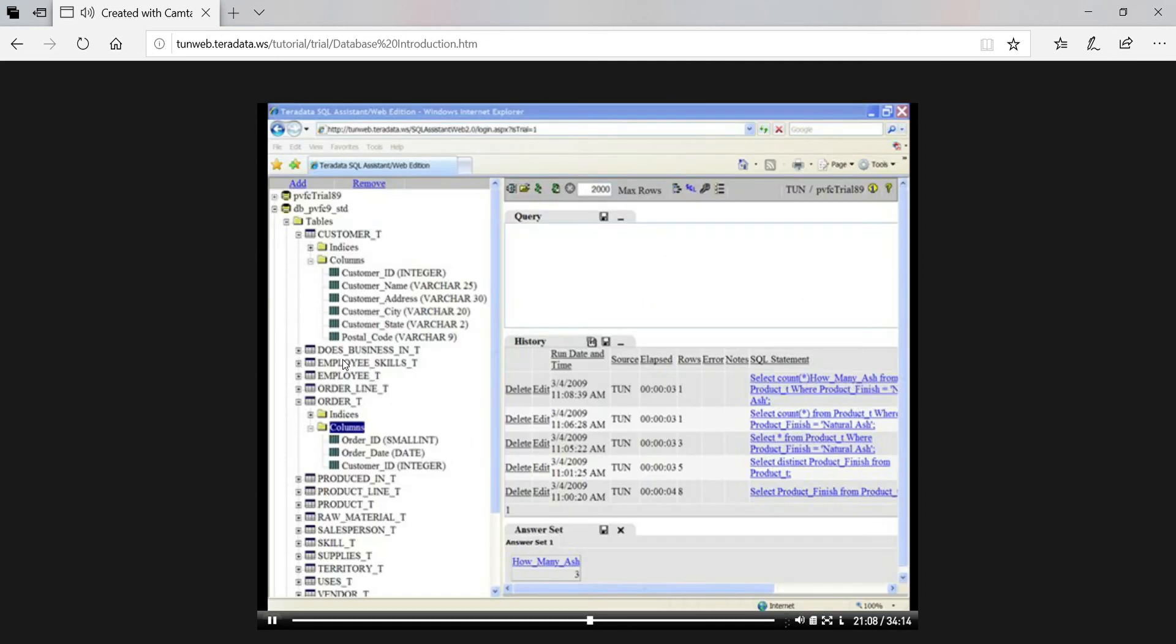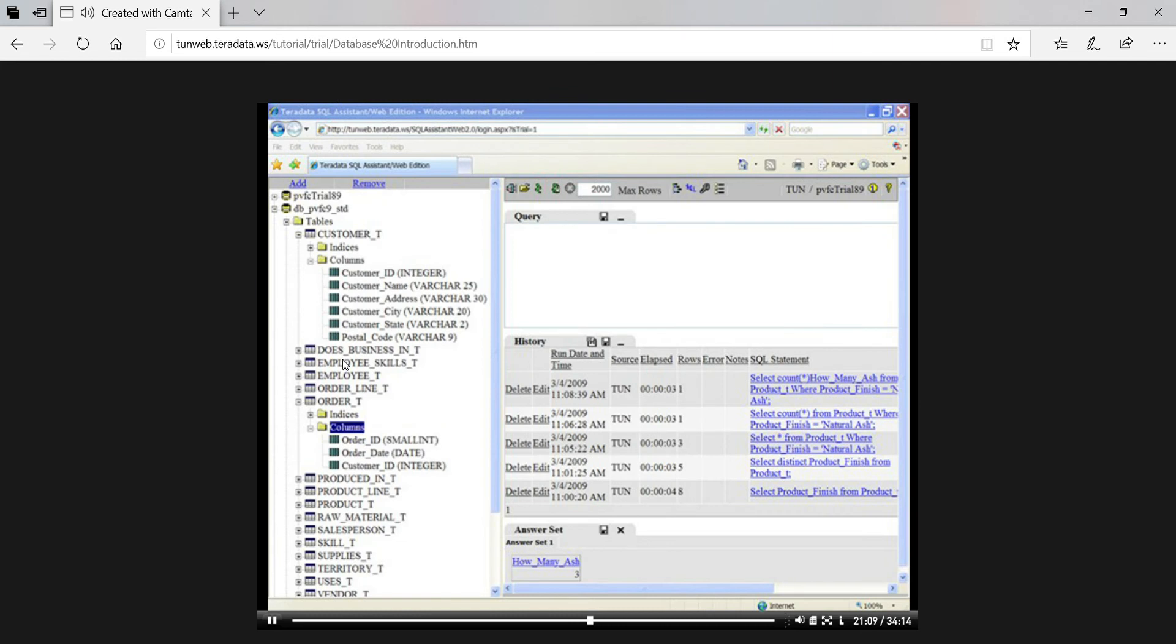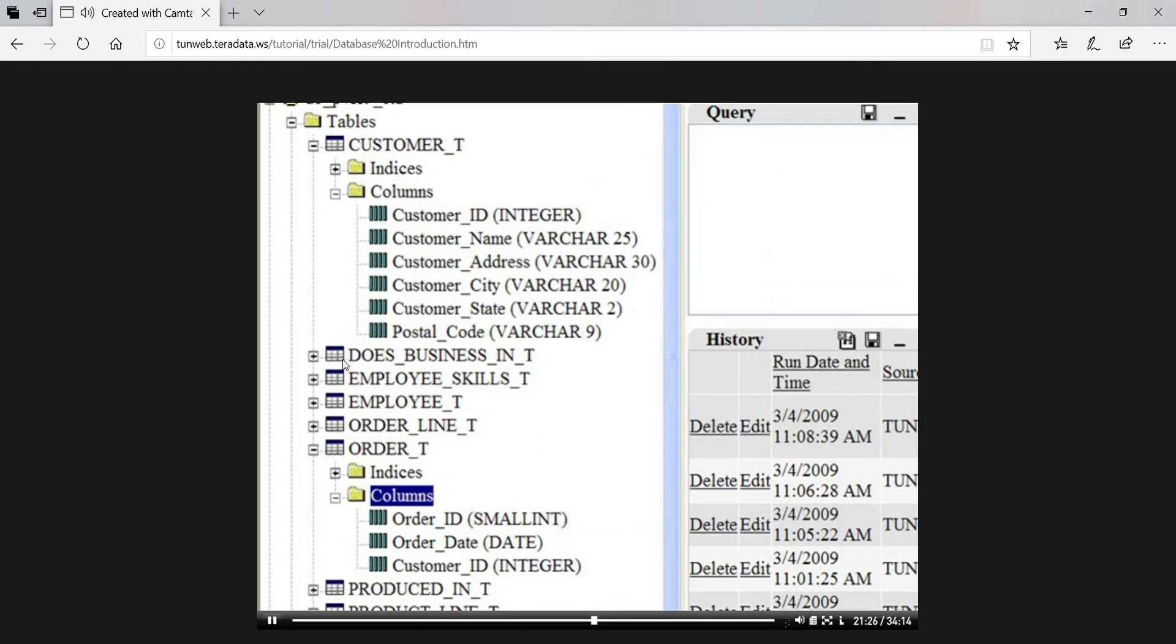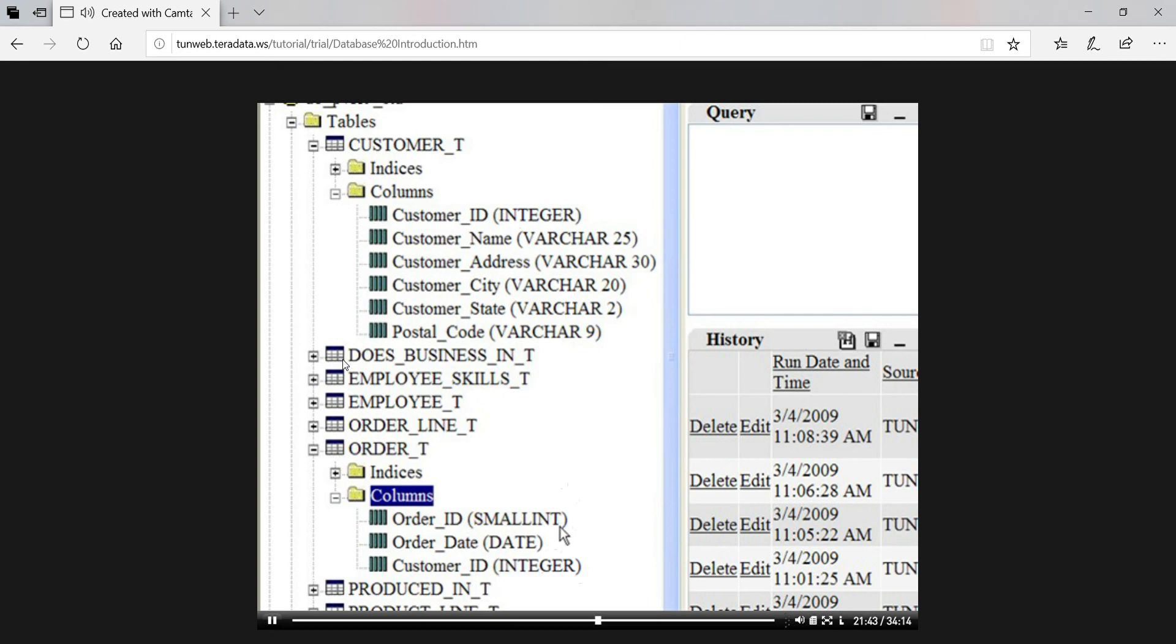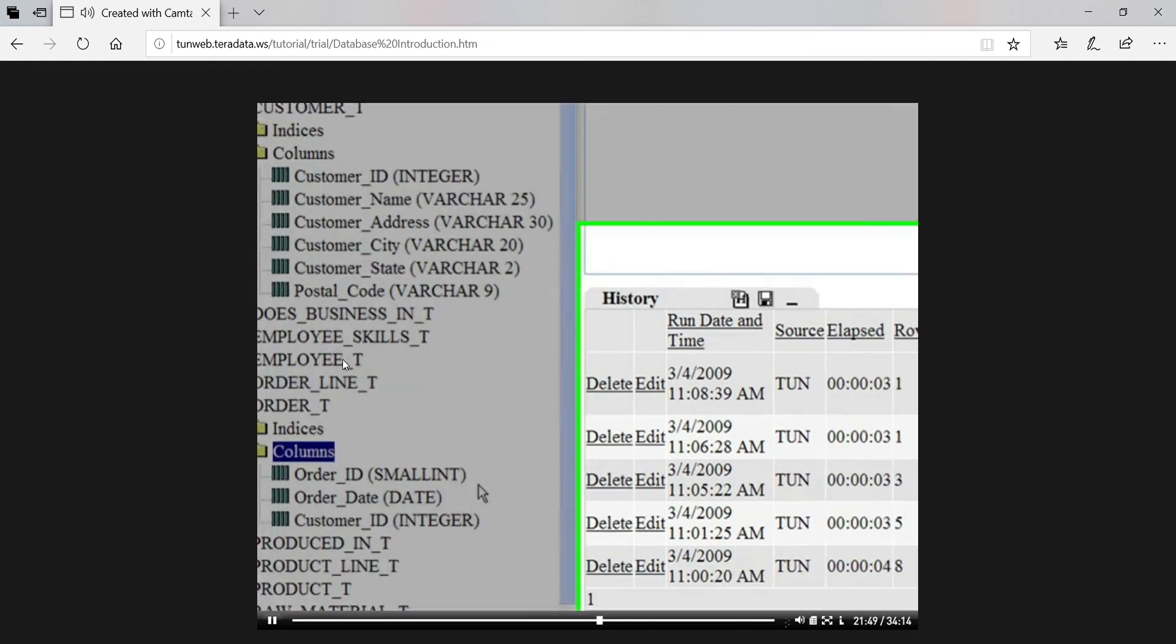We're using Teradata SQL Assistant again, as we did with the previous SQL queries. Later, I'll tell you how you can use SQL Assistant to try your hand at writing queries. Compared to when we used SQL Assistant before, this time we see some additional elements of the SQL Assistant interface. On the left, I have expanded what is called the directory tree, so that we can see all the tables in the database and all the columns in the two tables we need for the first query we're going to write, the customer and order tables.